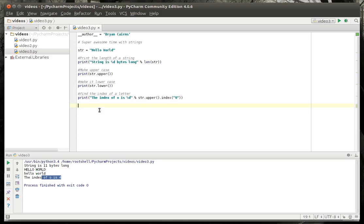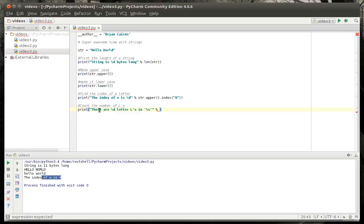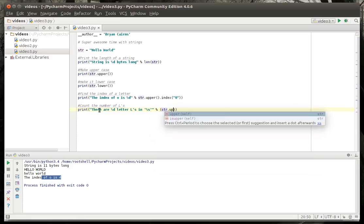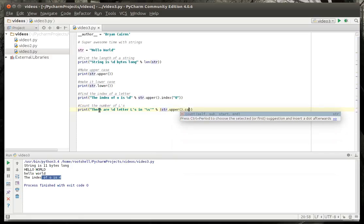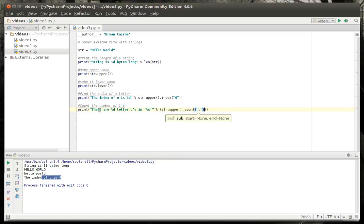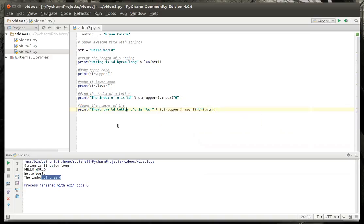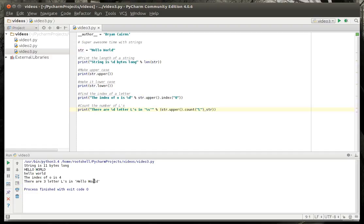All right. Now we're going to count the number of L's. Yeah, let's just put that in there. That way it's more descriptive. There are %d letter L in the variable. And we'll say in %s. And all right. This is what we're going to do here. We're going to make a tuple. And we're going to say str.upper.count. And you guessed it. We also need to give it the variable. Because what we're doing here is we're going to say there are however many letter L's in the. And then we're just going to print out a string. There are three letter L's in hello world.